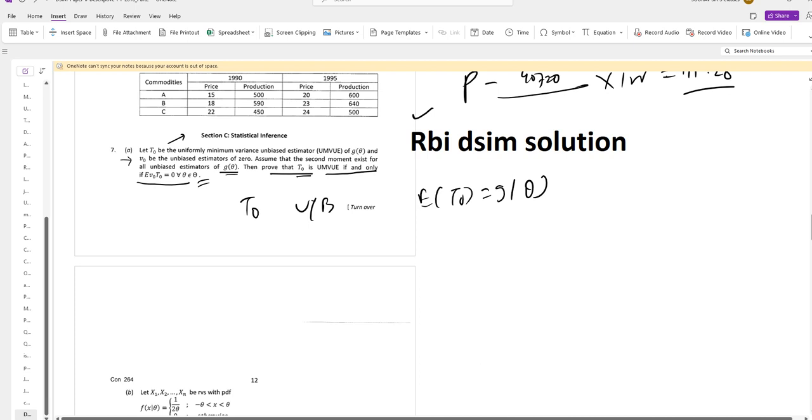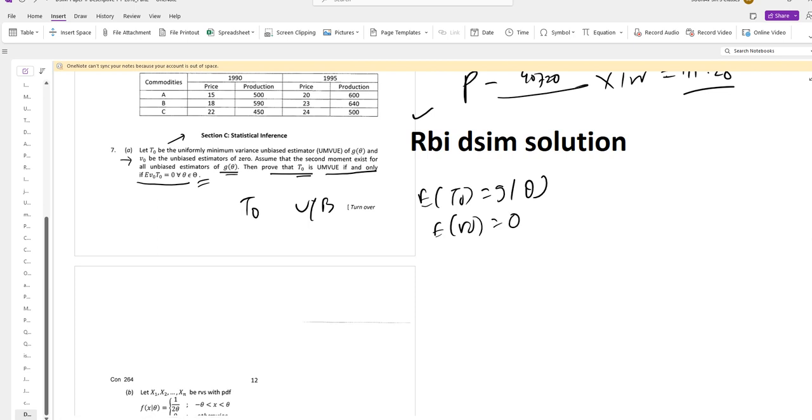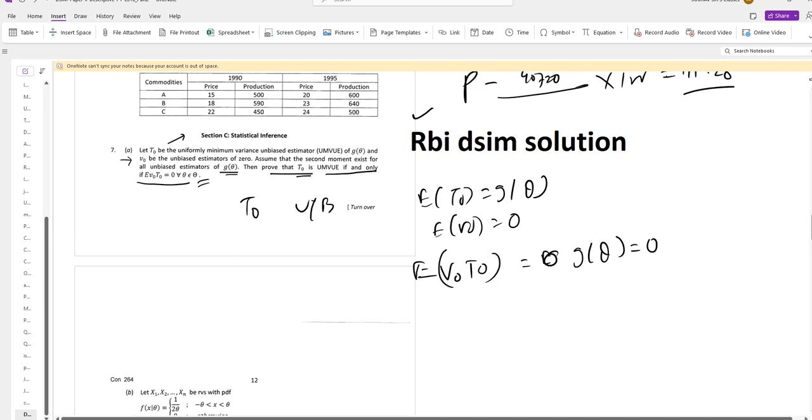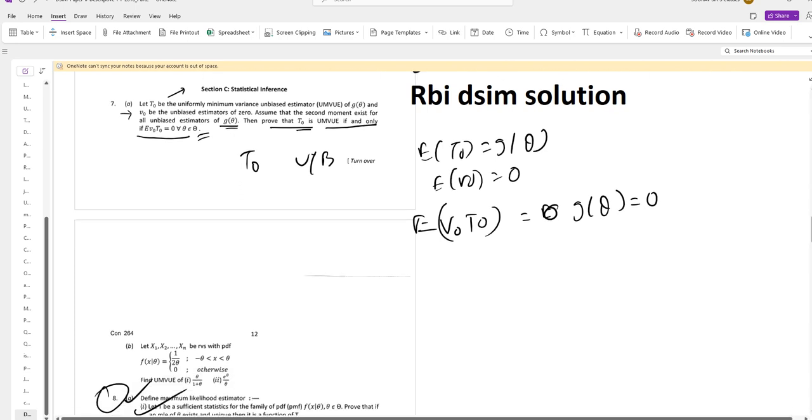Now we also have that V0 is an unbiased estimator, so E of V0 equals 0. Taking the expectation of the product V0 T0, this is also 0. Therefore T0 is UMBUE, and conversely we can show the other direction.